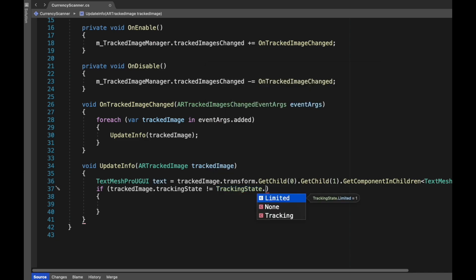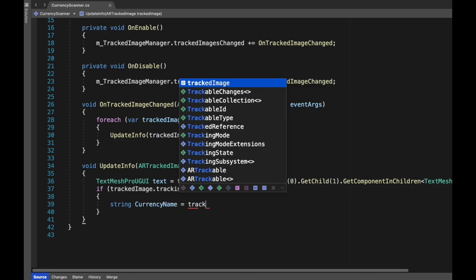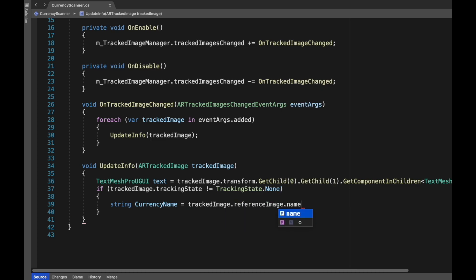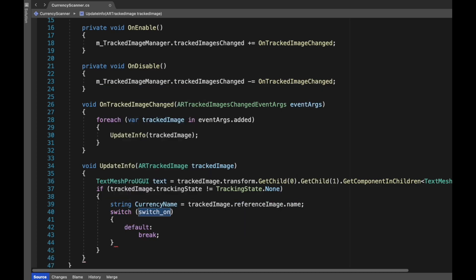Using trackedImage.trackingState we can know in which tracking state the image is. Here we are saying if the tracking state is not equal to none, that means we are tracking. To get the name of the currency, we will type trackedImage.referenceImage.name. It will give us the name we have defined in the XR Reference Image Library.